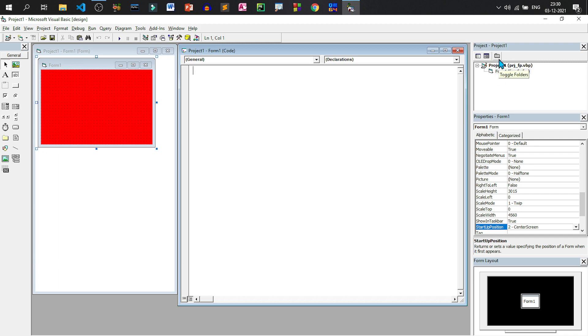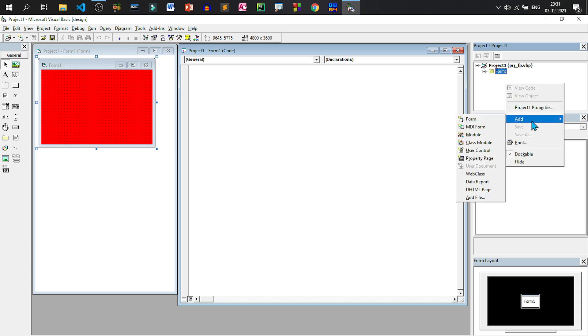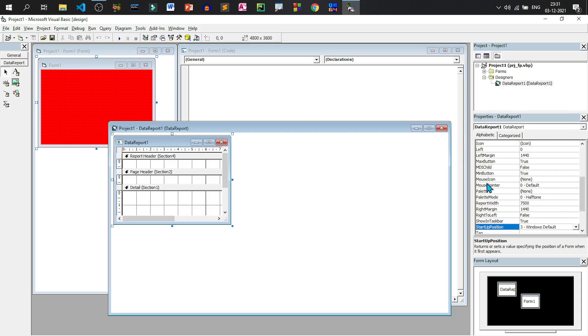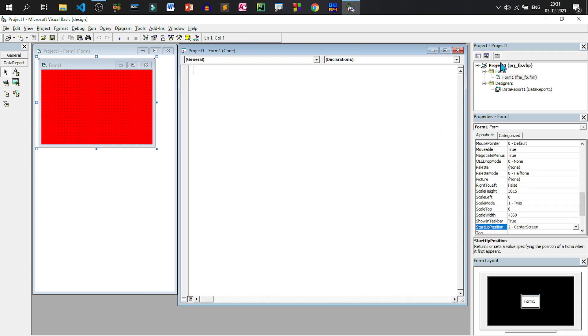If we create multiple type of objects inside this project, similar type of objects can be grouped inside a folder. If I see the folder view, this particular form will come under this forms folder. Similarly, if I create another report by just right clicking on this, add a data report, one report will be created. Now it will be added under the designers folder. So this is how this folder view groups similar type of objects.